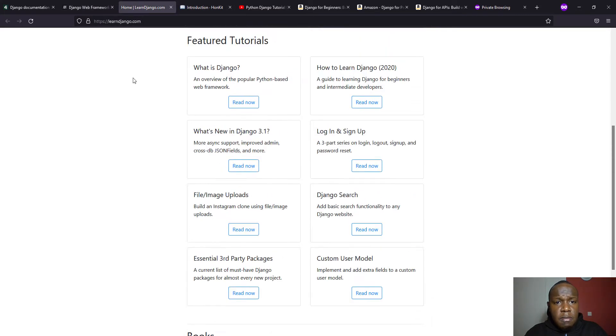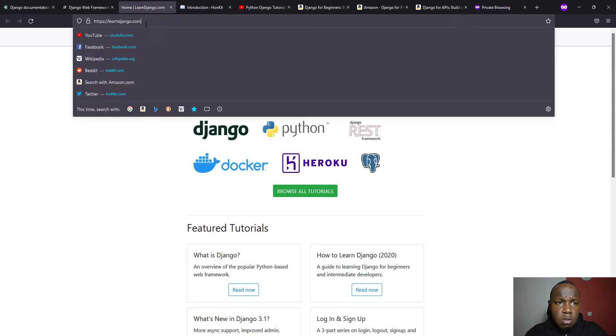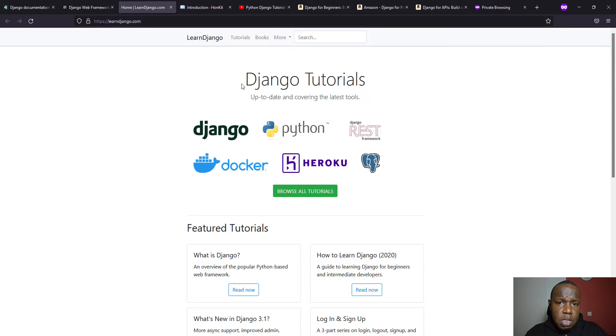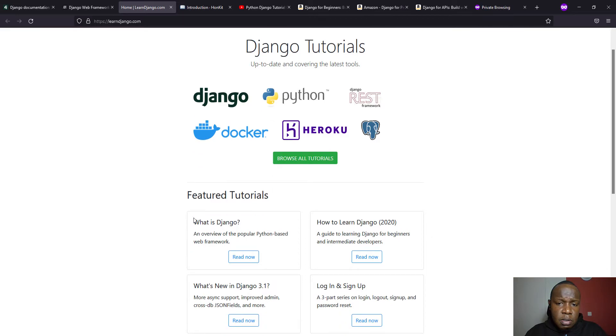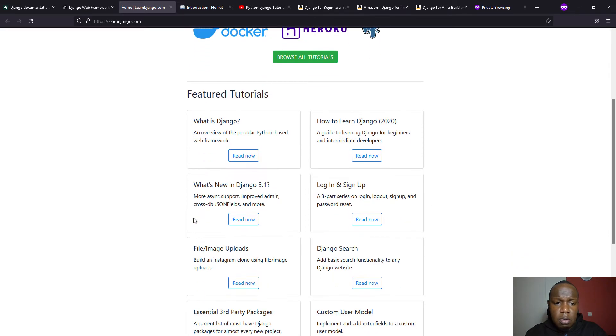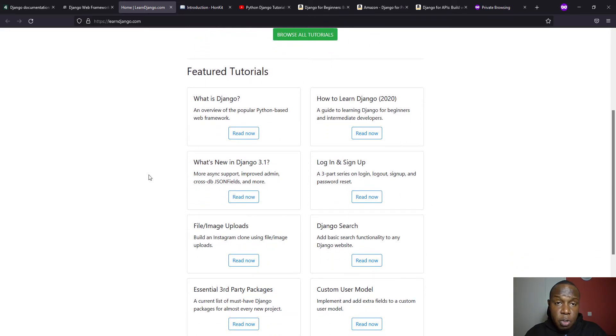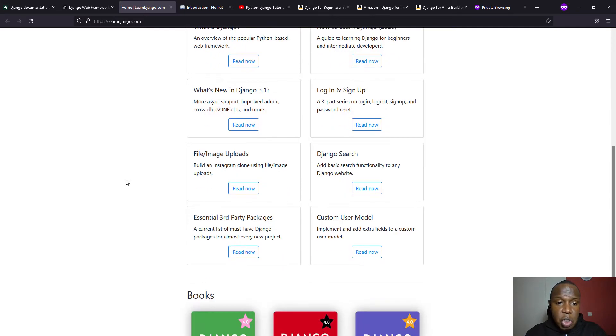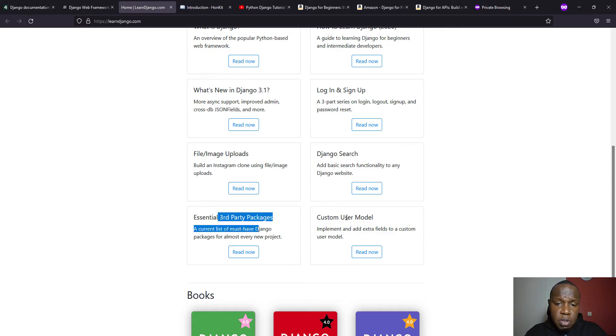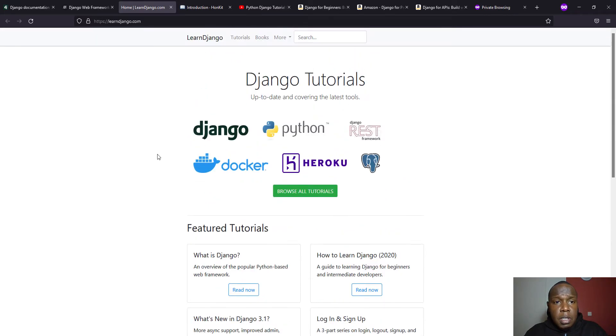And then we also have this website by Vincent that is called LearnDjango. So you can also make reference to it. It has explained quite a lot on different things and functionalities of Django, particularly logging, sign up, searching, handling file and images, third-party packages and customizing the user model, among others.